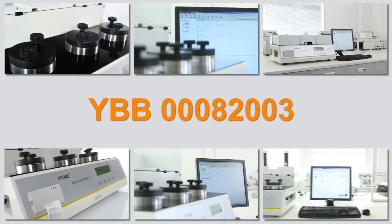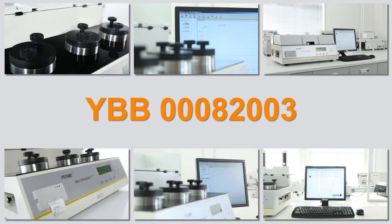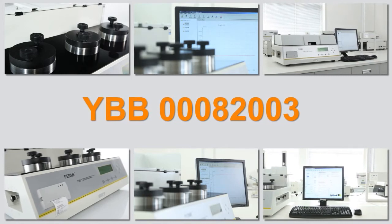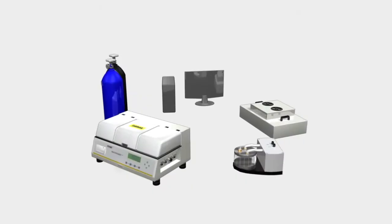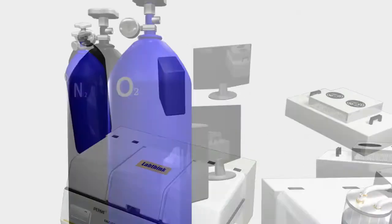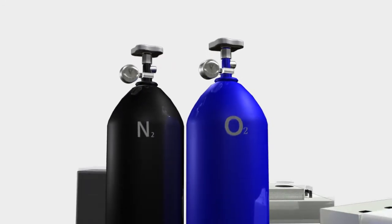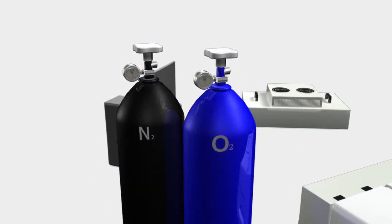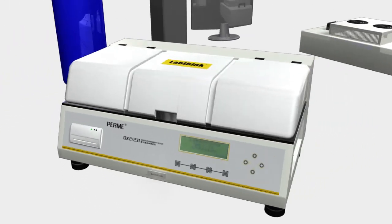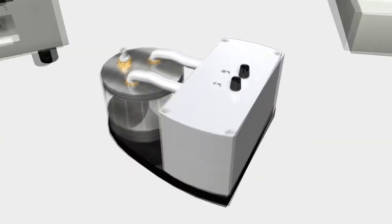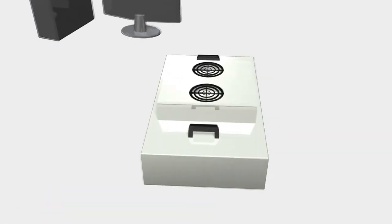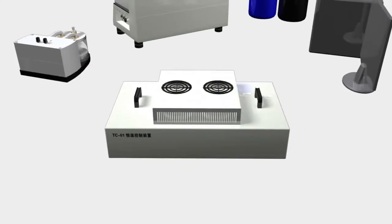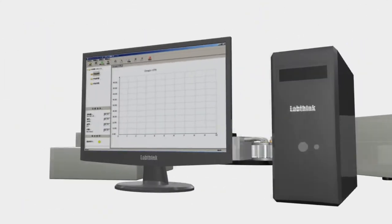The entire testing system consists of a high purity oxygen tank, a high purity nitrogen tank, the OTR tester, an optional humidity control device, an optional temperature control device, a computer and the testing software.